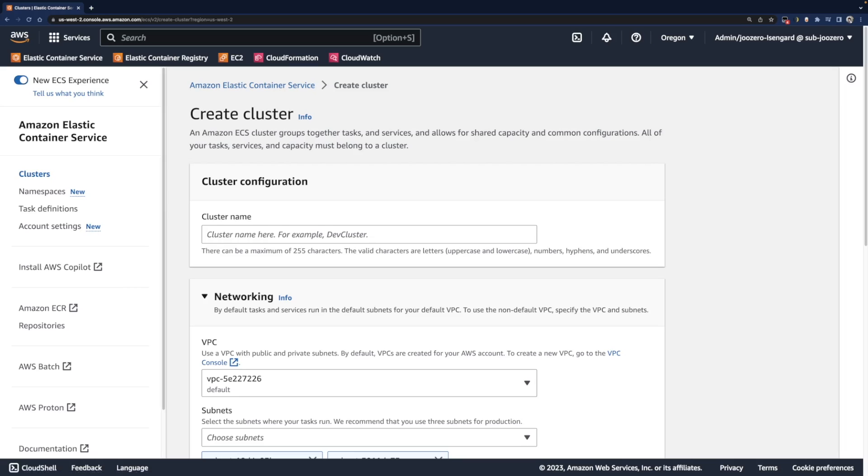I told you that an ECS cluster is a logical grouping of tasks and services, so your tasks and services are running on top of the ECS cluster.